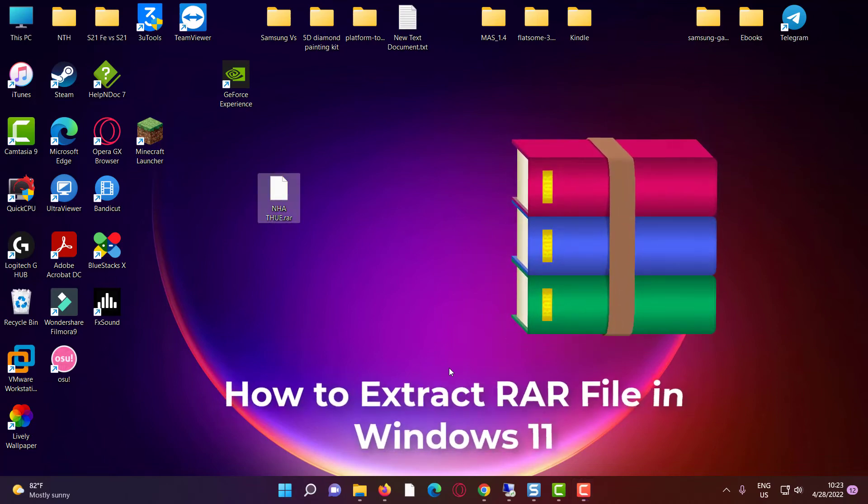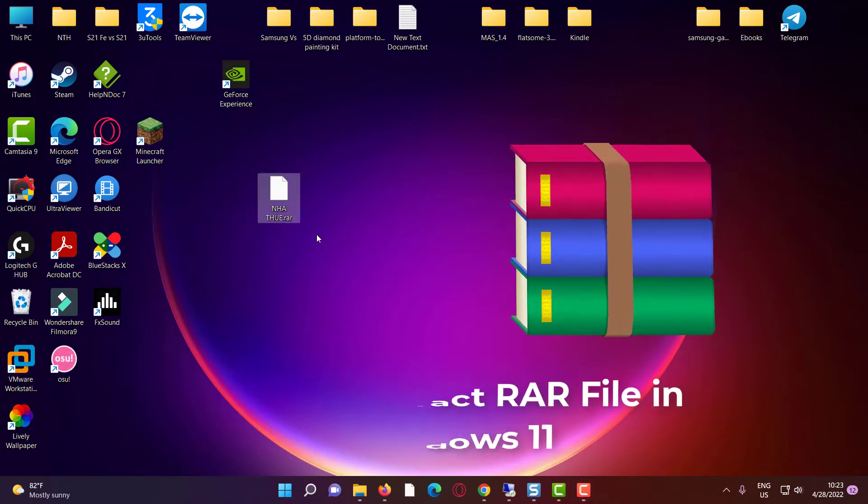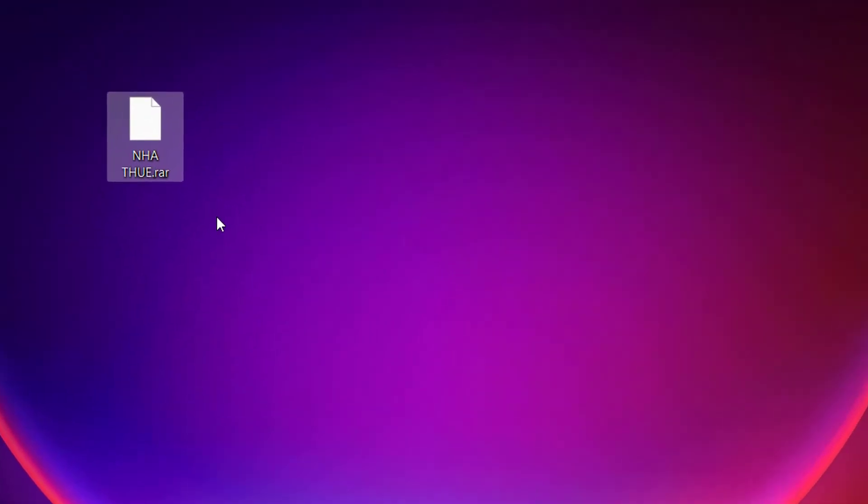Hello everyone. In this video, we are going to see how to extract RAR file in Windows 11 operating system by the very simple way.